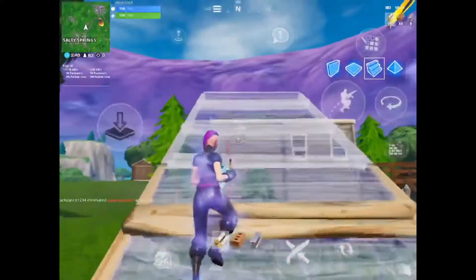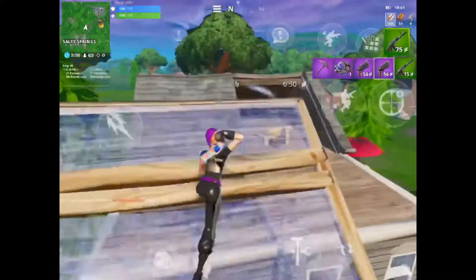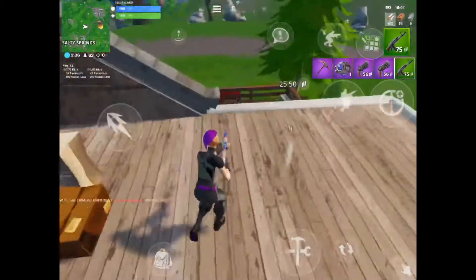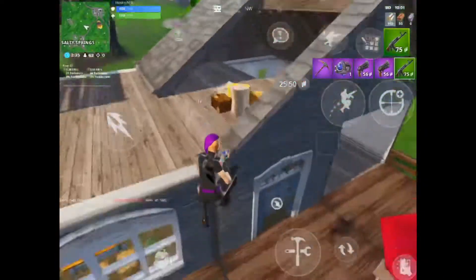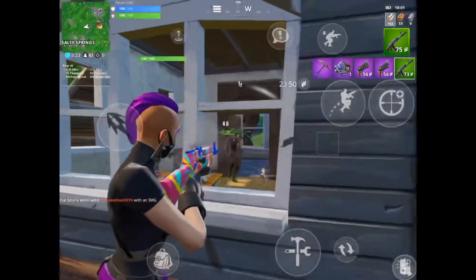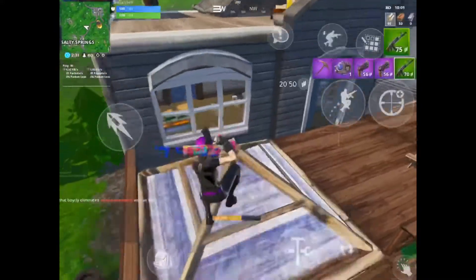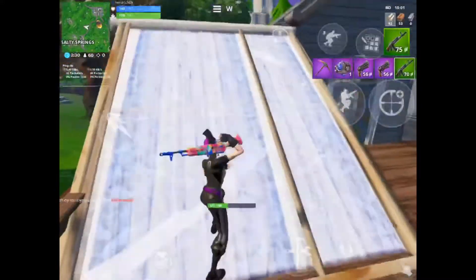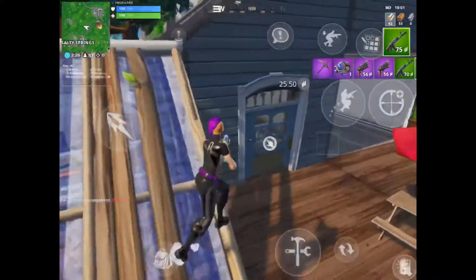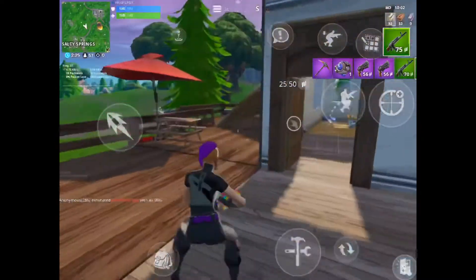Yo, yo, yo, what it do — Hydric69, aka your mom's favorite mobile boy, back with another video. Today I got a nice win for you guys to watch while I explain how to lower your ping and get less lag on Fortnite Mobile.